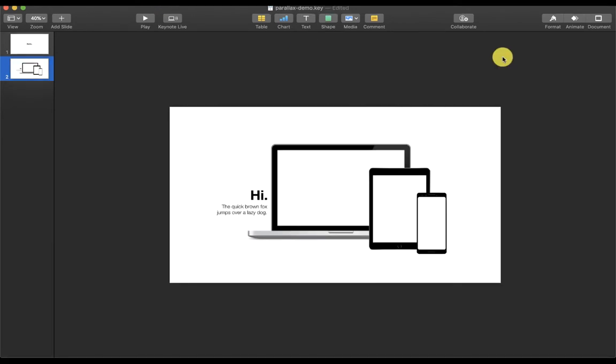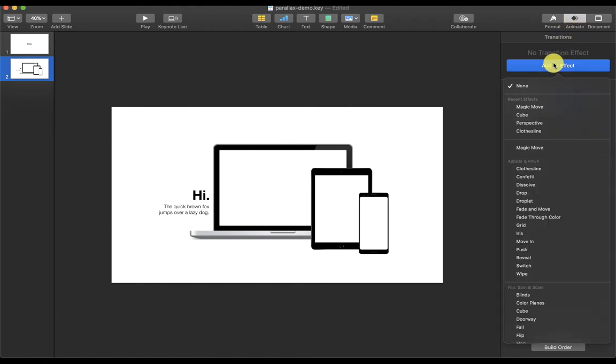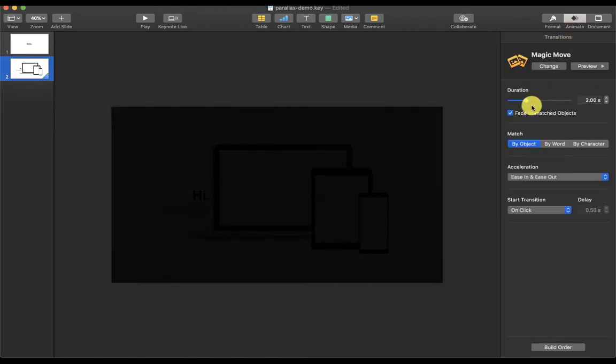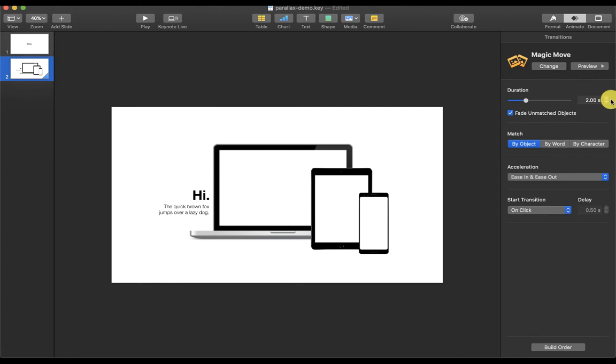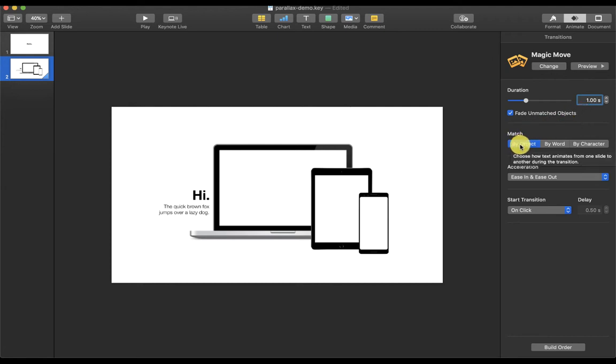The first thing we're going to do is apply Magic Move to both slides. To do that, just click on Animate, add an effect, and choose Magic Move. We can change the duration here, maybe one second. And make sure you have this box ticked, the fade unmatched objects, and match by object.